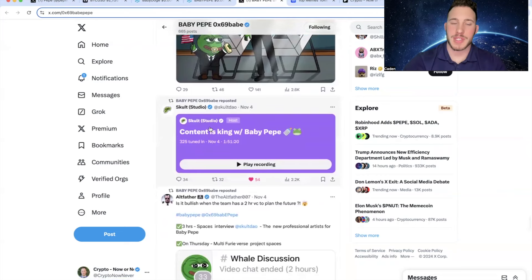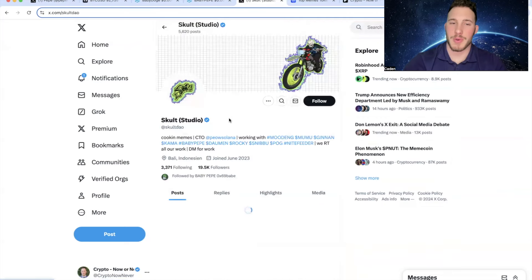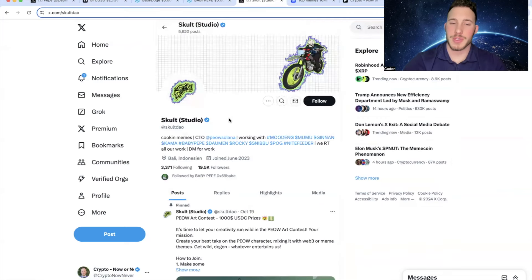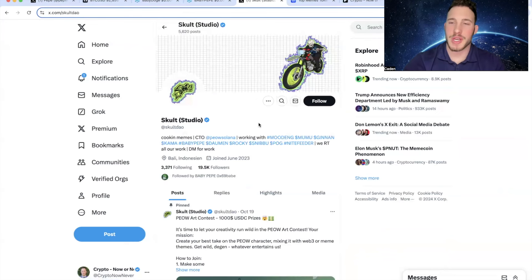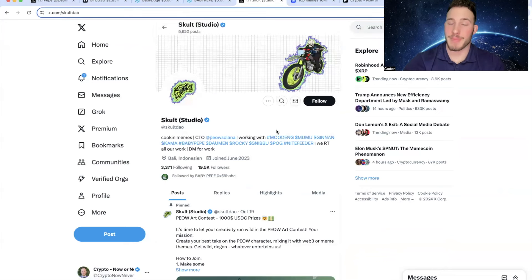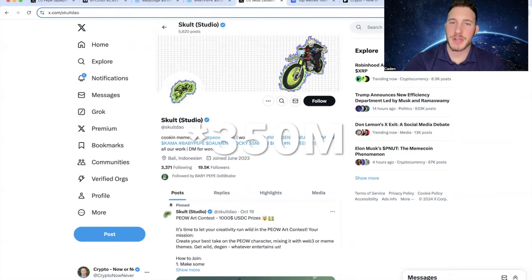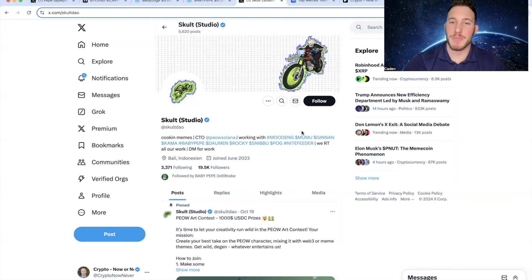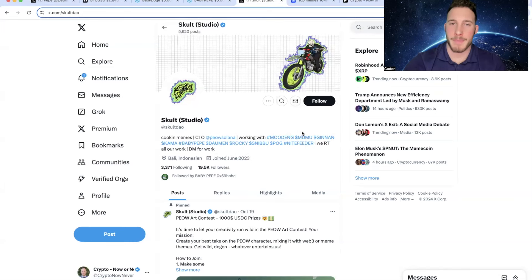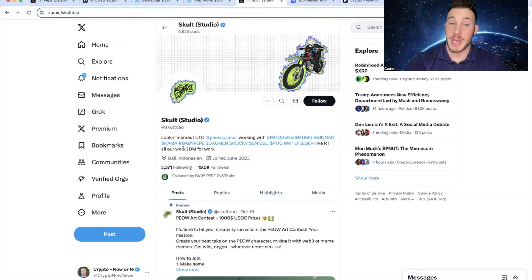One of the biggest reasons is their recent partnership with Sculpt Studio. So if you look at Sculpt Studio, they have 19.5k followers on X. But look at a couple of the projects they are working with. For example, Mudang. Mudang is sitting over a $200 million market cap. Moomoo is over like a $130 million market cap. They have experience working with huge projects. And you can see, obviously, they have Baby Pepe listed in their bio.